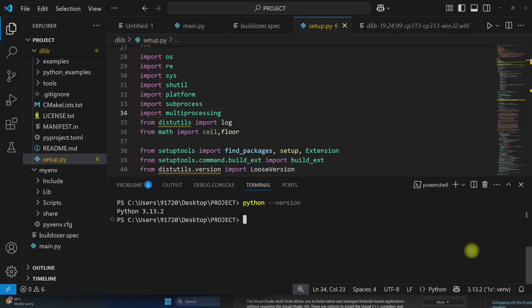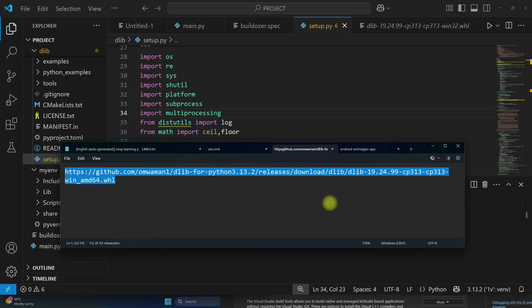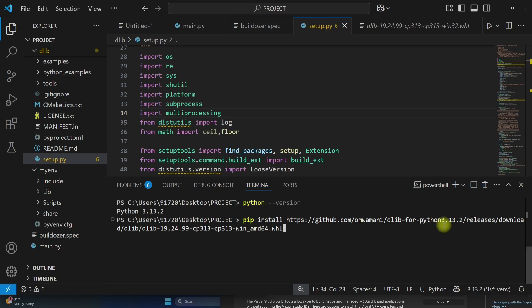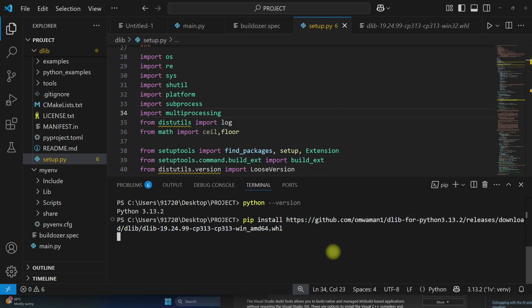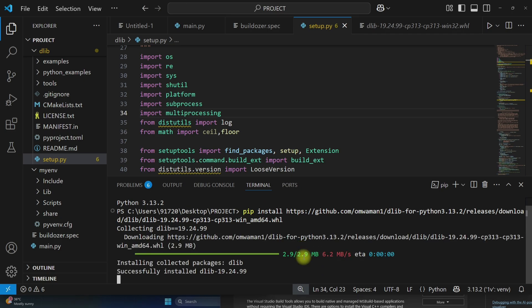Now to install dlib, run the command pip install and then here you have to put the repository link for the dlib wheel. So just copy this link, same link is available in the description. Just copy and paste it. So it will download this dlib wheel from this URL and it will install the dlib.